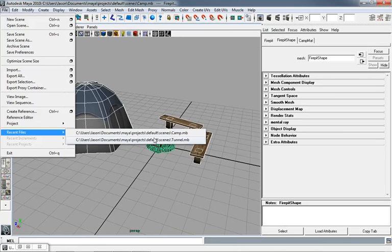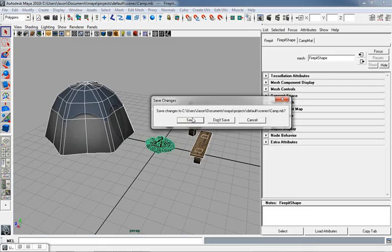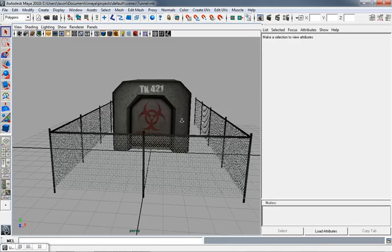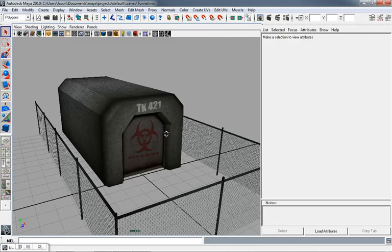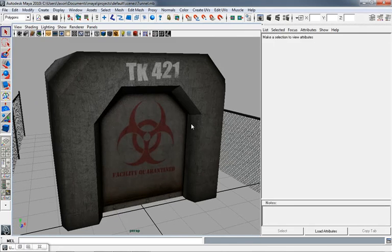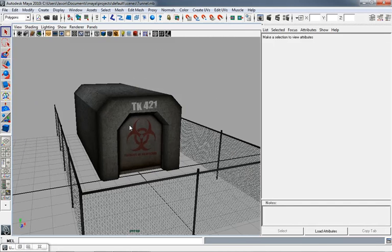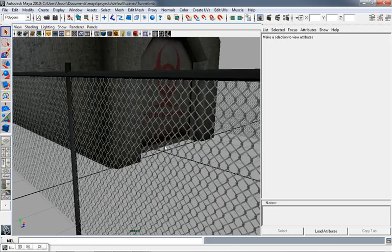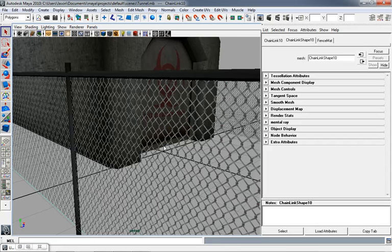Now let's look at our other model — a scary-looking mine tunnel. Here is a chain-link fenced area with a really scary concrete tunnel that says 'Facility Quarantined' — all spooky looking. We're going to plug it into the side of the mountain. A couple of important points about how this was built: once again we were working in meters, and once again we bulked everything up by a certain percentage because of the oversized nature of our character controller. Also, I have a material here which uses transparency, which is an interesting issue inside Unity.